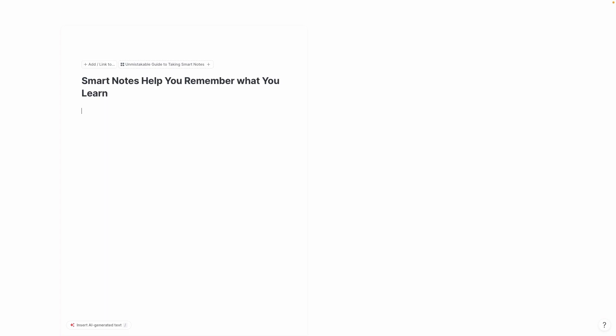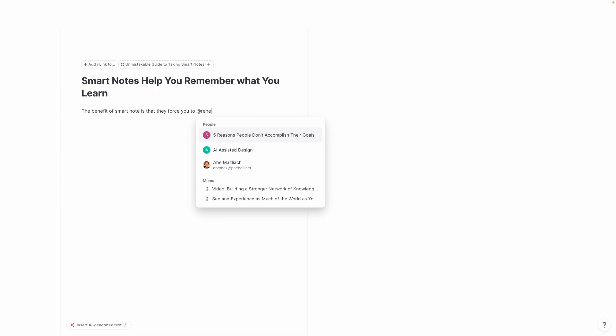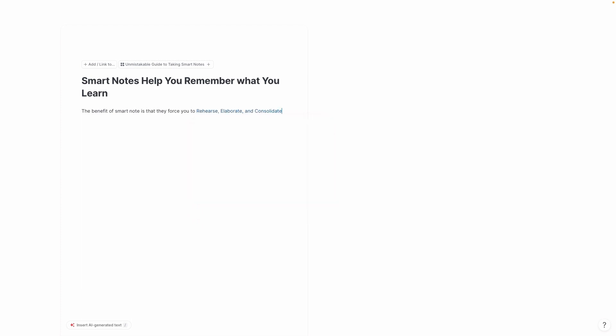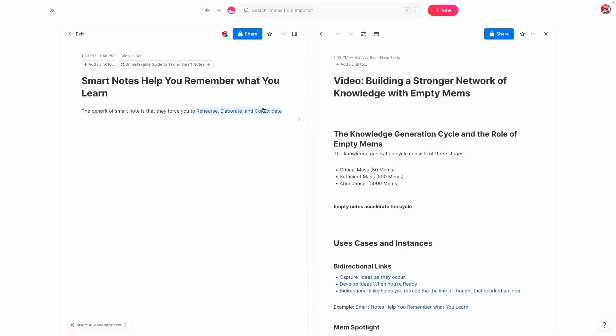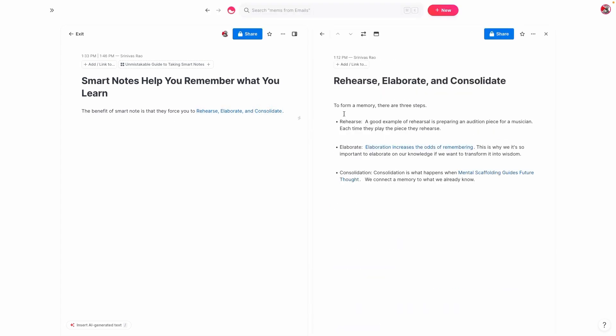So in this case, I'm just going to say something like, you know what, the benefit of taking smart notes is that they force you to rehearse, elaborate, and consolidate. And so this idea of rehearse, elaborate, and consolidate was actually a note from another book called Peak Mind that was written by a woman named Misha Jha.